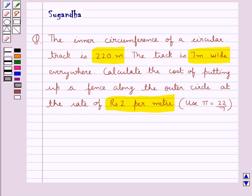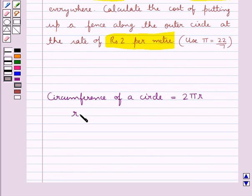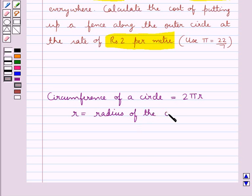Before we move on to the solution of this question, let's recall the formula to find out the circumference of a circle. This is equal to 2 pi r, where r is the radius of the circle. This is the key idea to be used in this question.